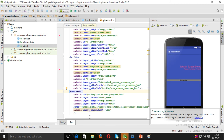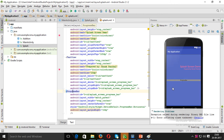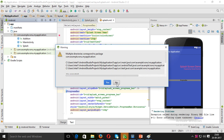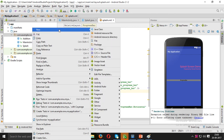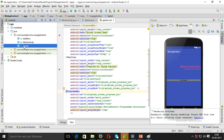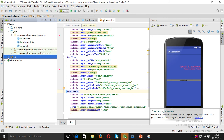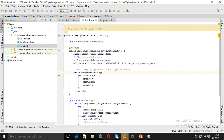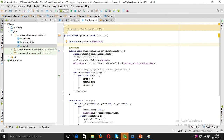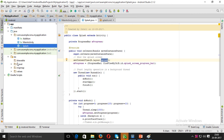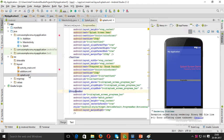Now first of all, right-click and create a splash screen — go to Java and create a SplashScreen class. The SplashScreen has certain coding: private ProgressBar, mProgress. On create, the SplashScreen activity is set up, and here is the splash screen layout.